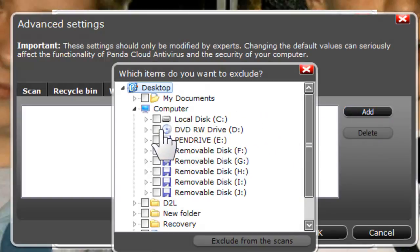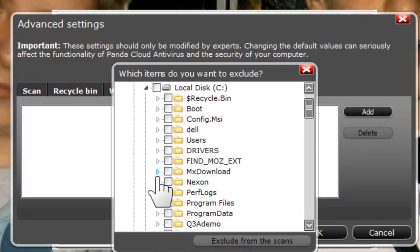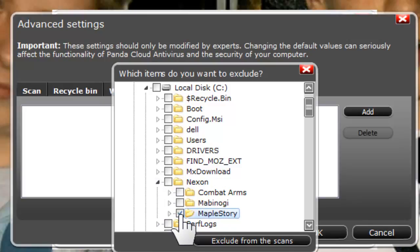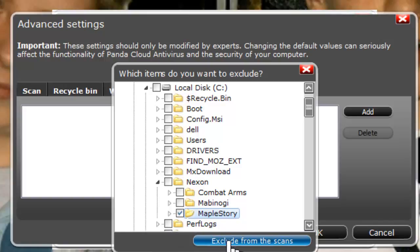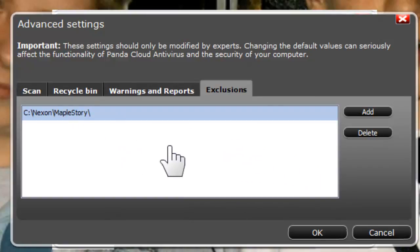Navigate to the C drive, then go to Nexon, then MapleStory — wherever you put your MapleStory folder. Select it, then click 'Exclude from Scans,' or whatever option adds it to the exceptions list.